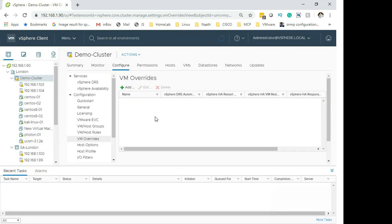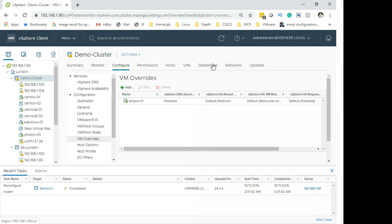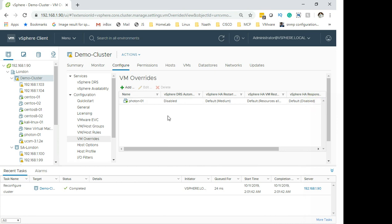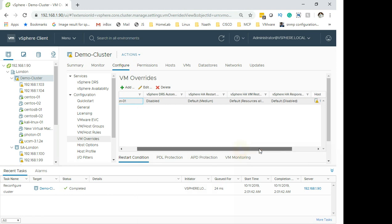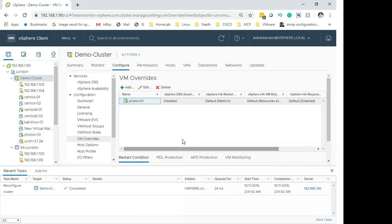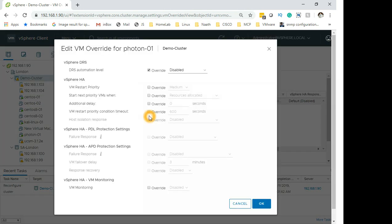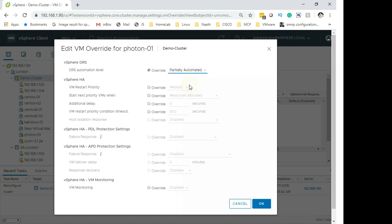Once it stops spinning, there you go — that is how you do it. You can see it is set to Disabled and vSphere HA response is also disabled by default. This is how you set the DRS automation level. If you want to change it, you can click on it and change it to Partially Automated and click OK.